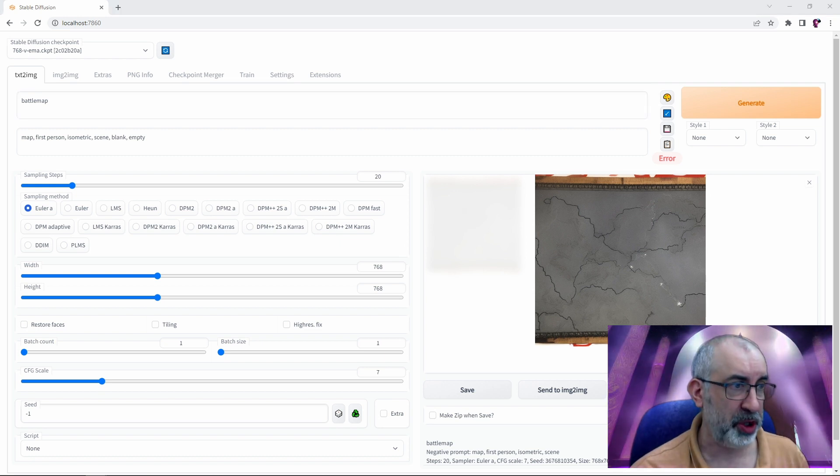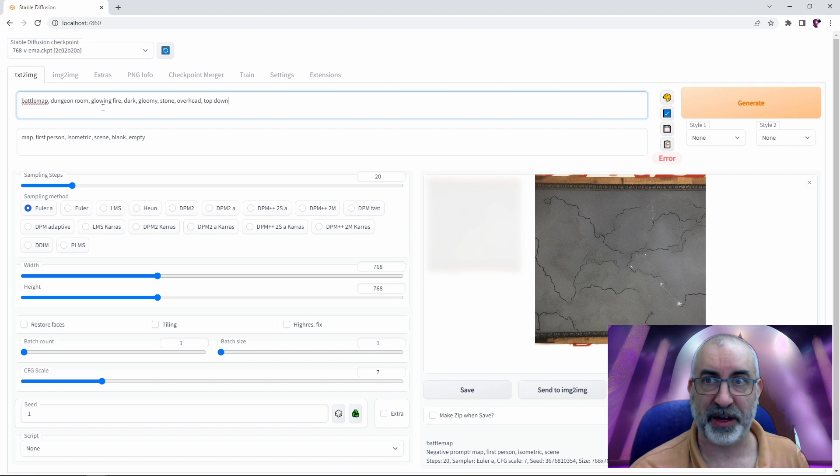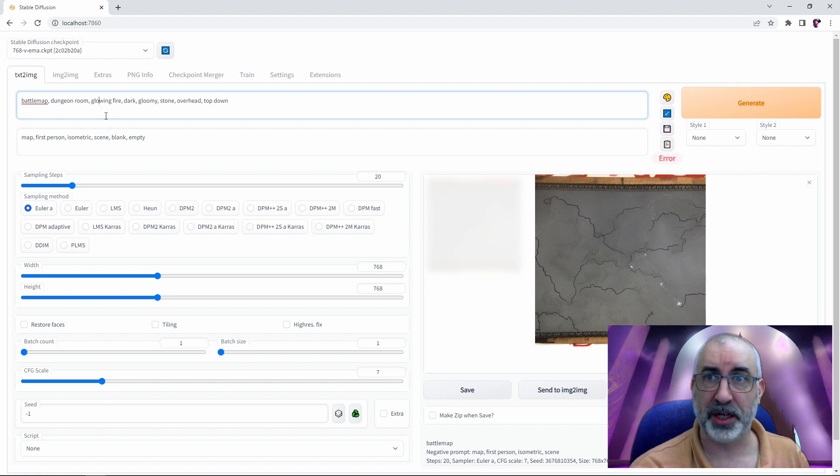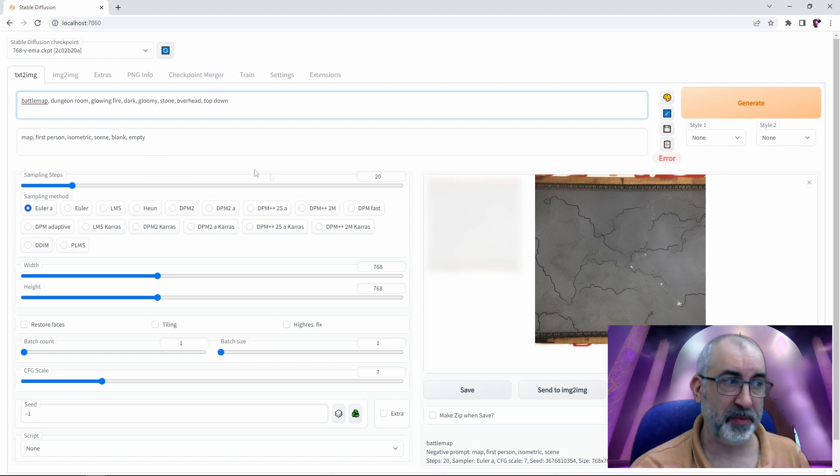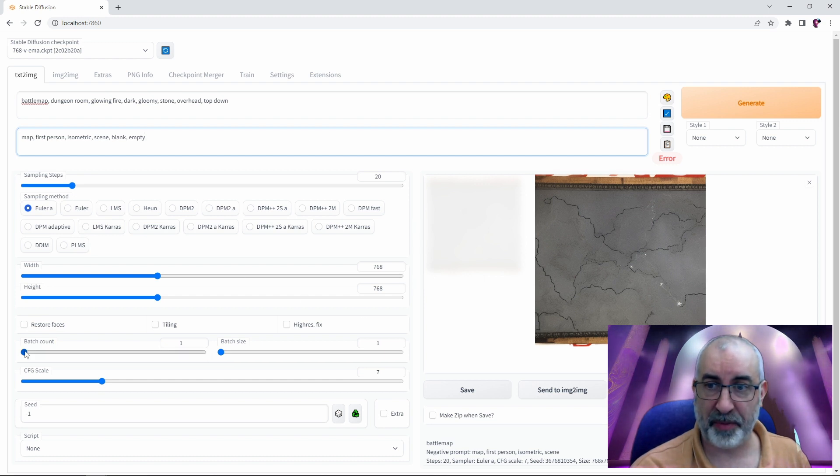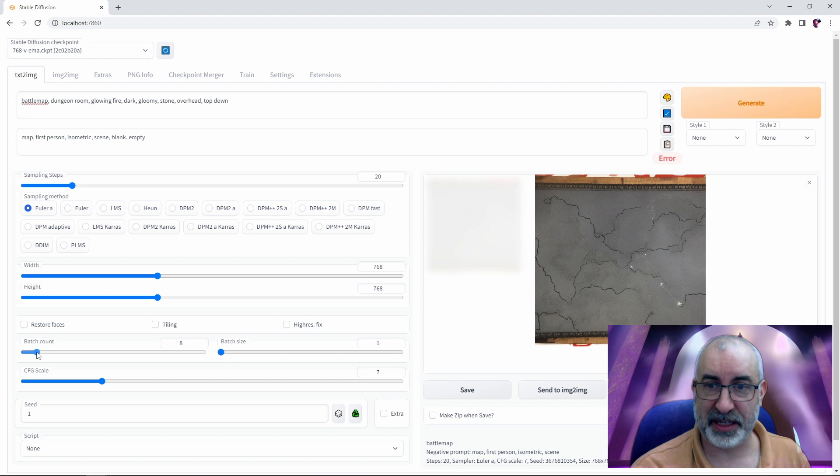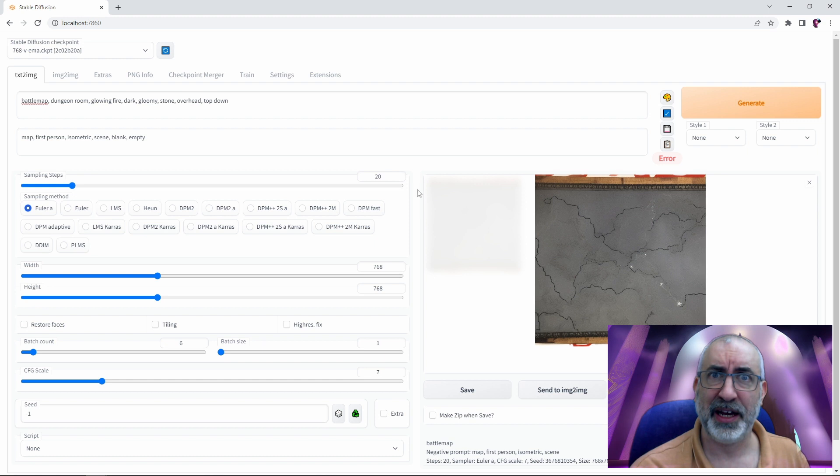Let's put the full prompt in that we used yesterday to make fire dungeons. Battle map, dungeon room, glowing fire, dark gloomy stone, overhead top down. Negative prompts same as before plus a couple of extra ones. Come on AI. We're also going to up the batch count so it gets six attempts. Six attempts for 2.0 to show us its metal.